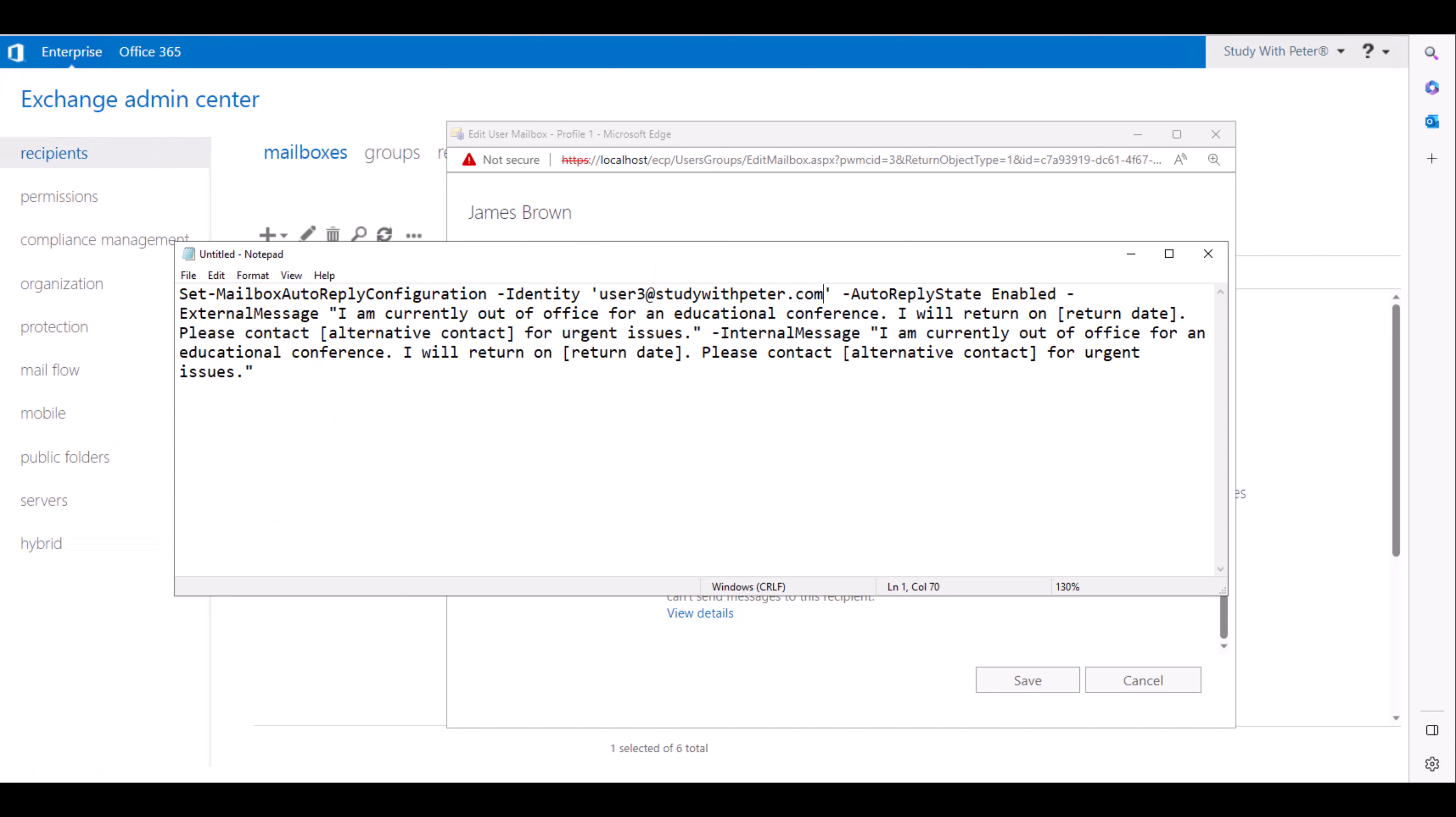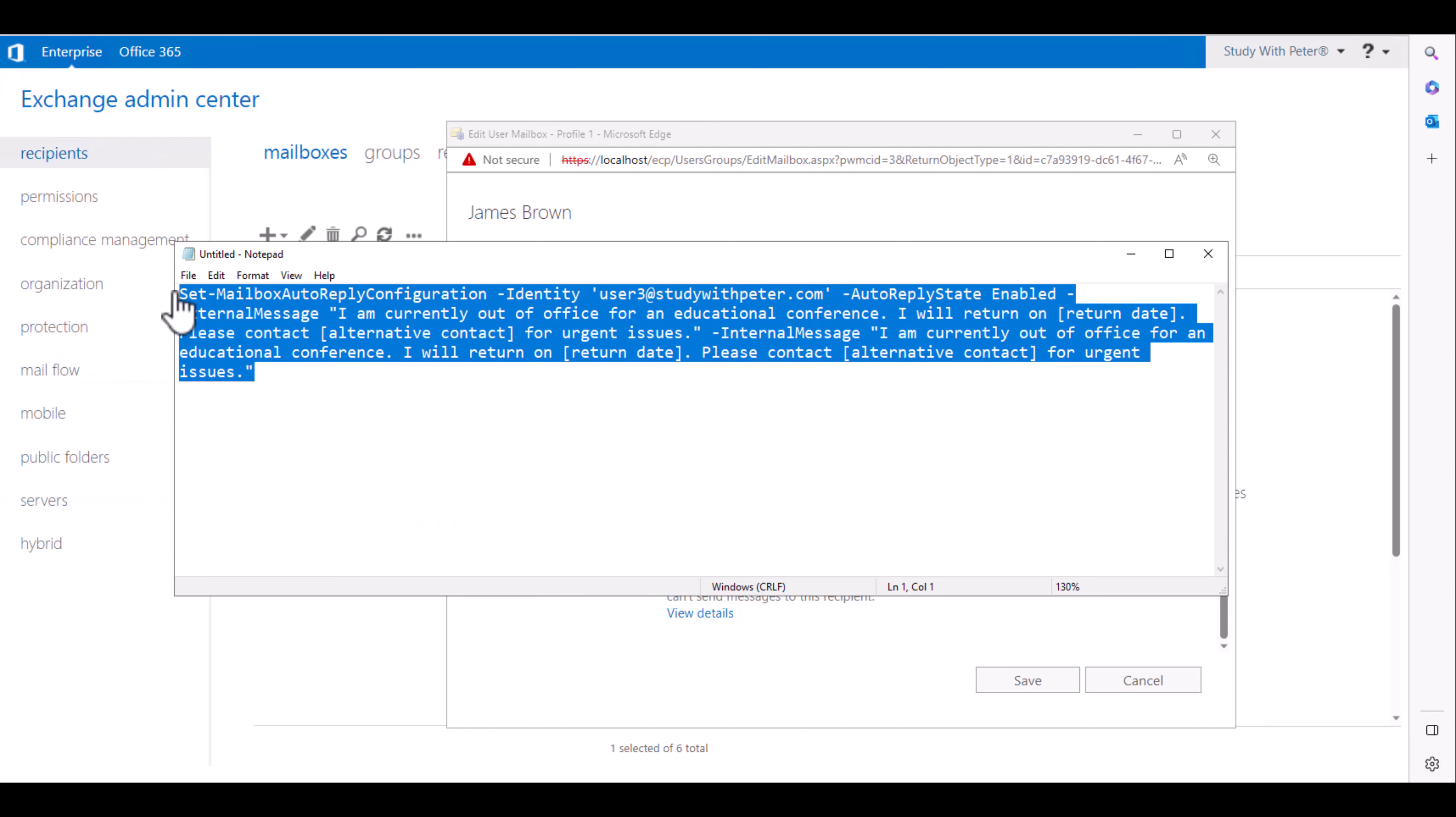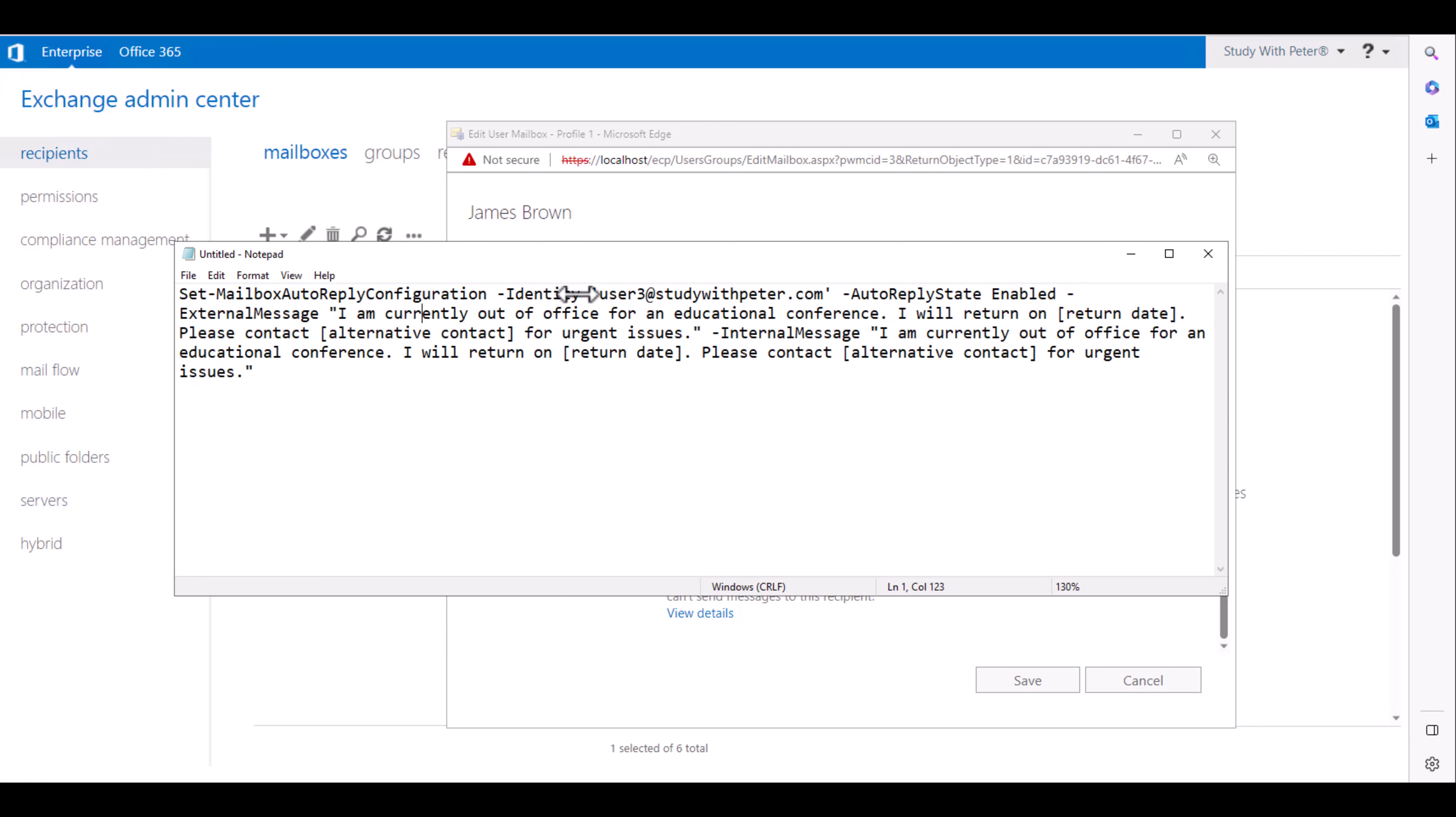Just in case somebody asked you if you can do that from the Exchange admin center, it's kind of, well, don't let me say impossible. Maybe there's a way. If you find it out, please let me know. But you can use this PowerShell command to actually set the mailbox identity.